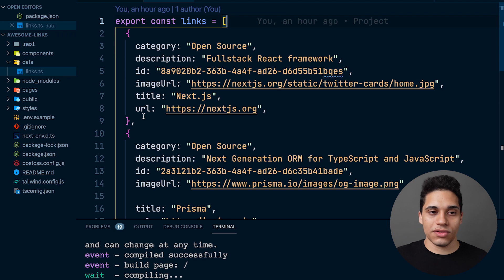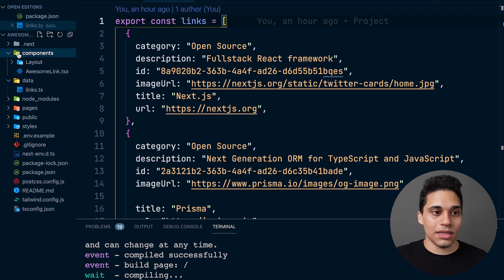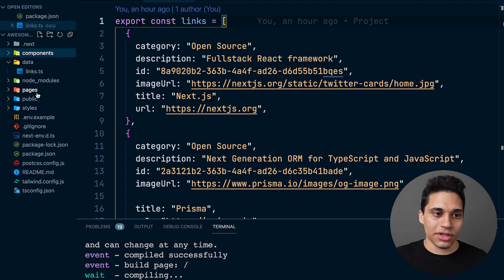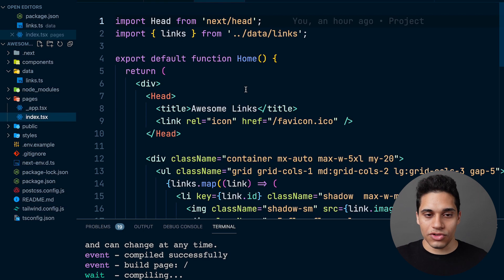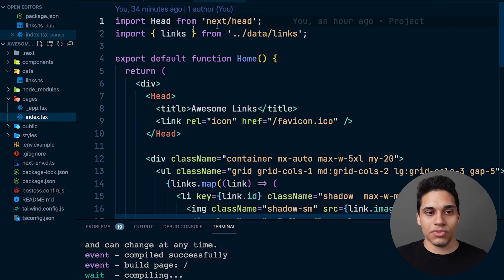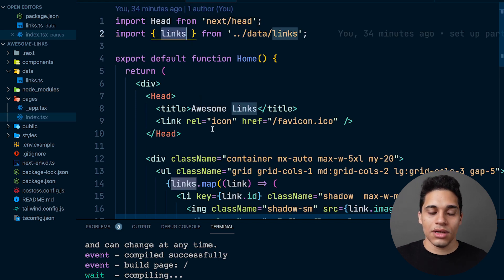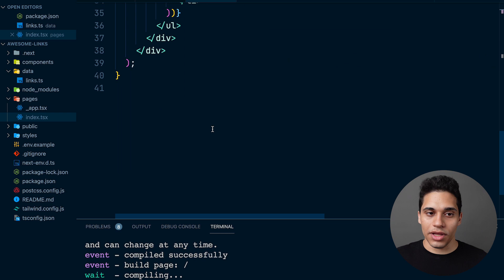And then inside the pages directory, we have the index page, which is localhost 3000. What we're doing is importing this data and looping over it to display it.